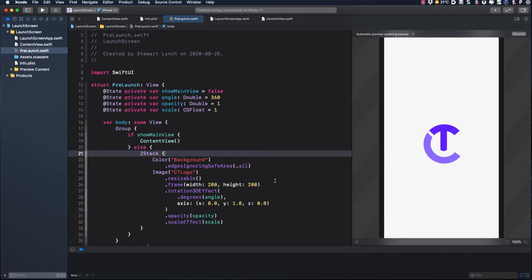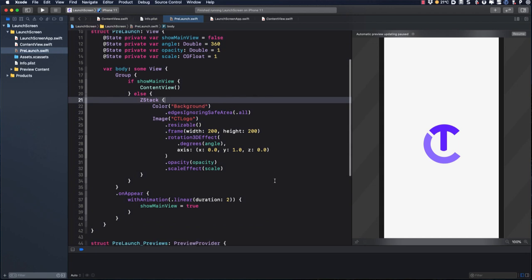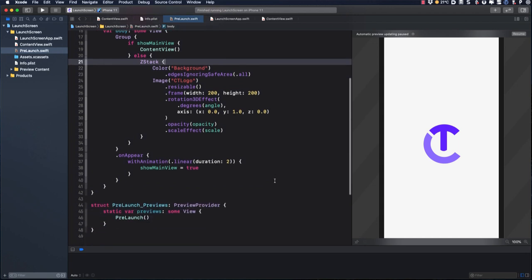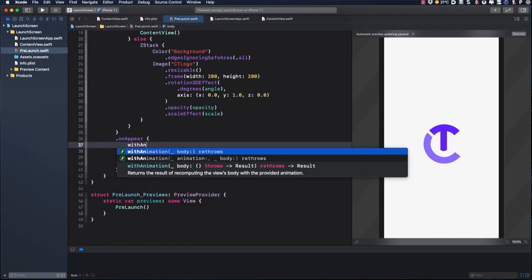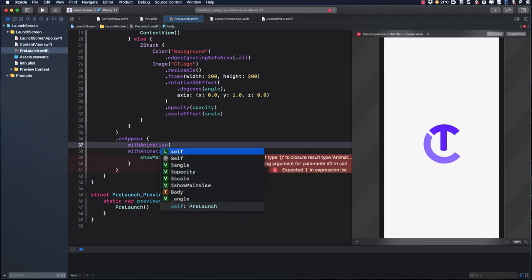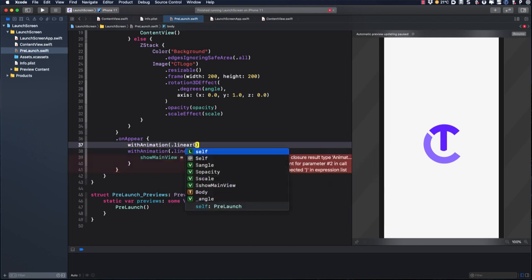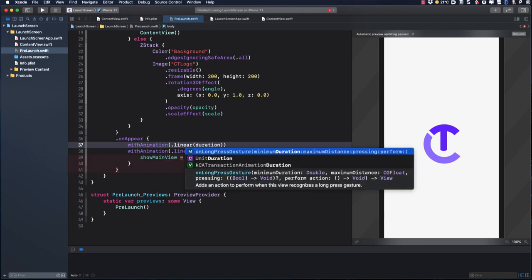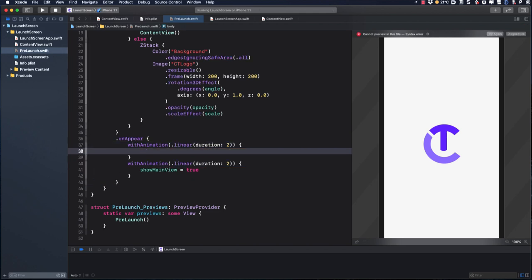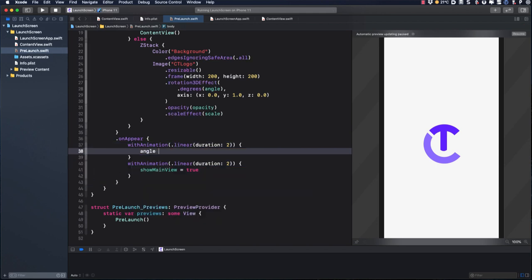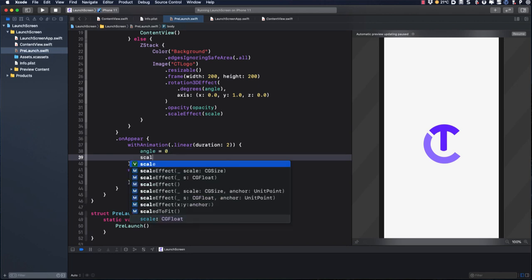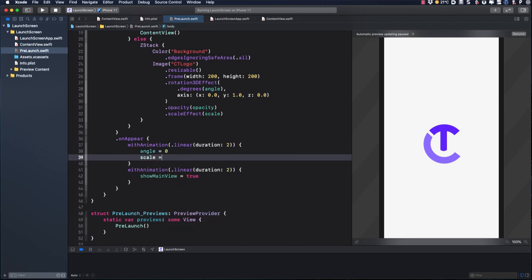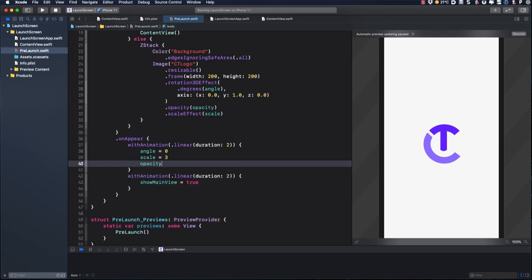To animate those changes, I'm going to add an animation block prior to changing the show main view to true. This too will be a linear animation with a duration of two seconds. And we'll animate it to set the angle to zero, which means it will rotate from the original 360 down to zero, which is a clockwise direction. We'll triple the size by scaling to three. And I'll set the opacity to zero, which will fade it out completely by the end of the two seconds.